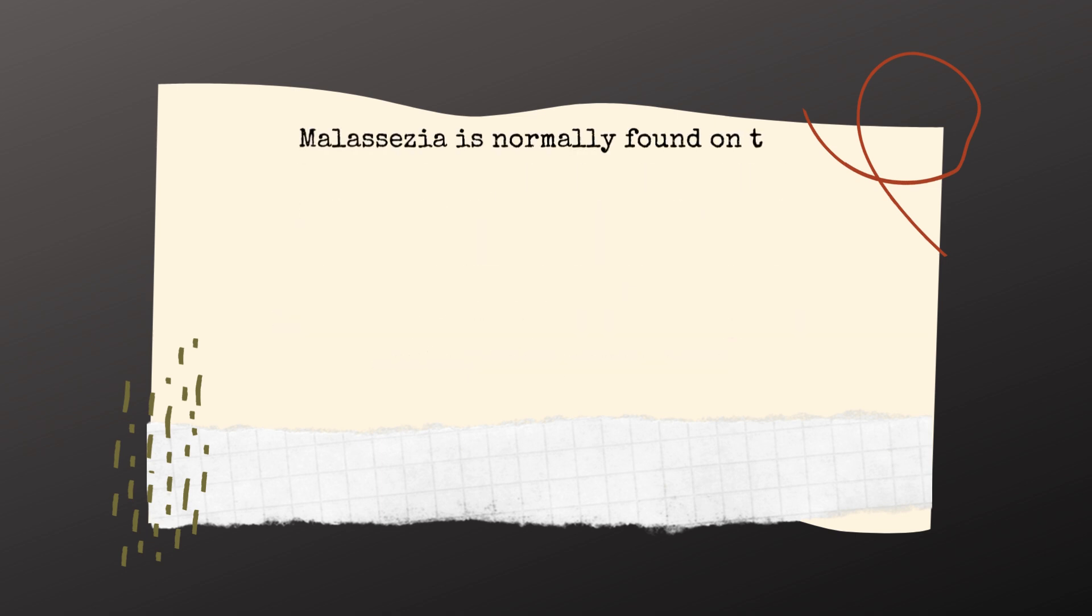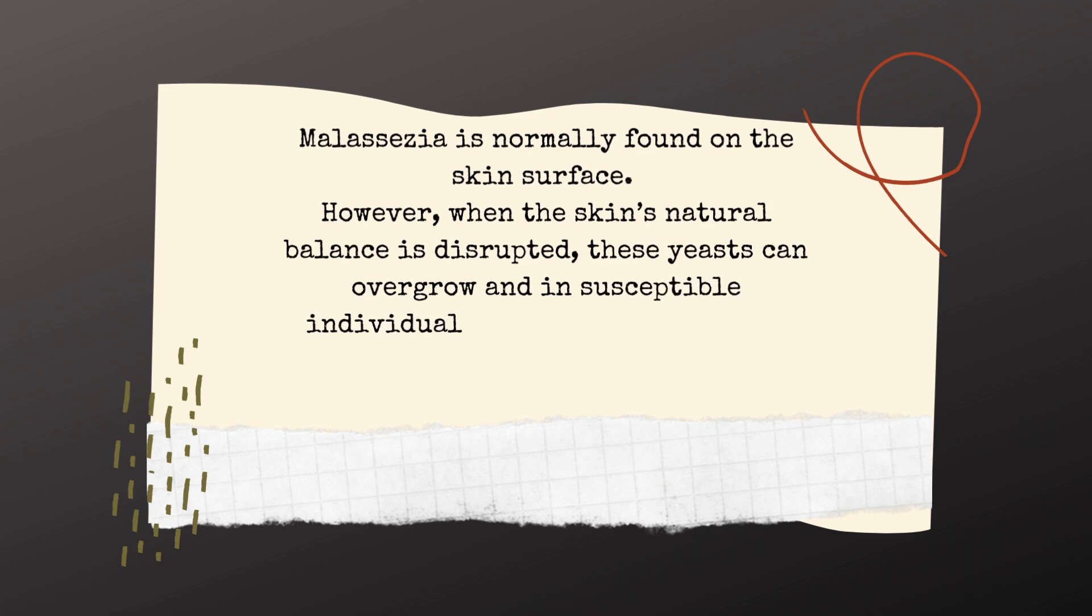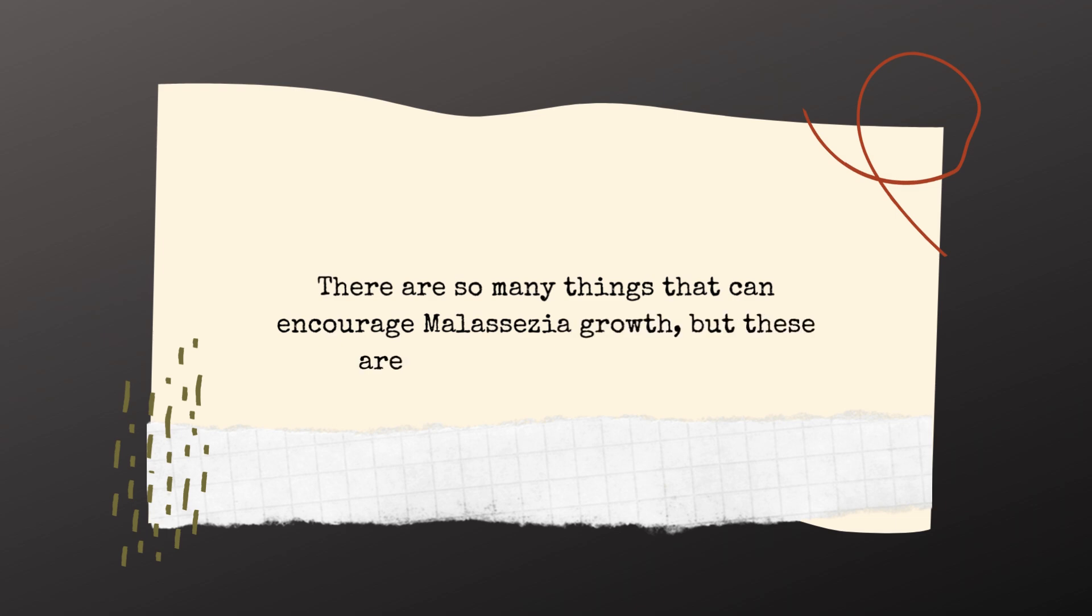Malassezia is normally found on the skin's surface. However, when the skin's natural balance is disrupted, this yeast can overgrow and in susceptible individuals like you and me, cause seborrheic dermatitis. There are so many things that can encourage malassezia growth, but these are the most common causes.